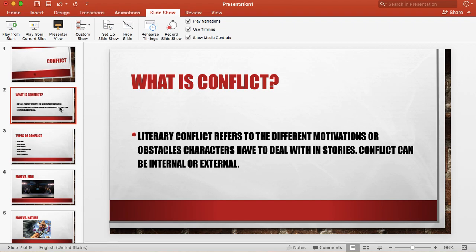So conflict is oftentimes what a character will deal with in a story, whether it be another character they are battling against or an idea that they have in their head that they're struggling with. Those would be the things that we're referring to when we talk about conflict.